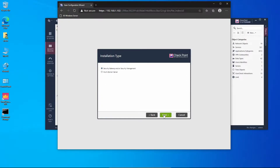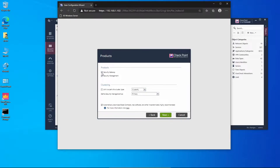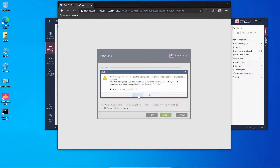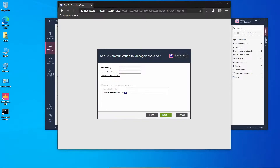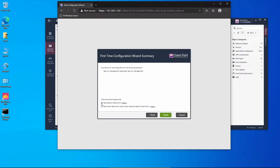We want to select Security Gateway or Management. We're going to disable Security Gateway, and here we have to select 'Secondary' — that's what makes this a secondary management server. I'll disable the other option, confirm yes to continue, set the SIC secret key, and proceed.